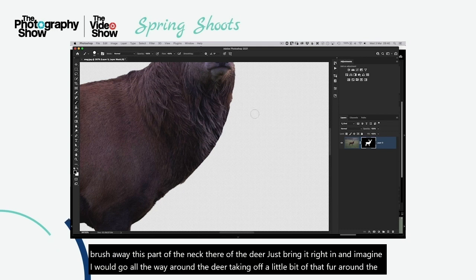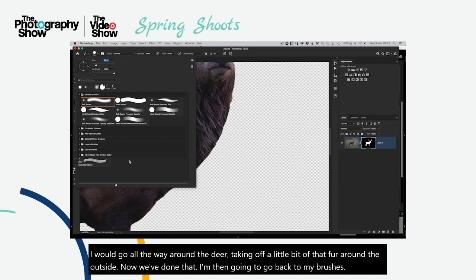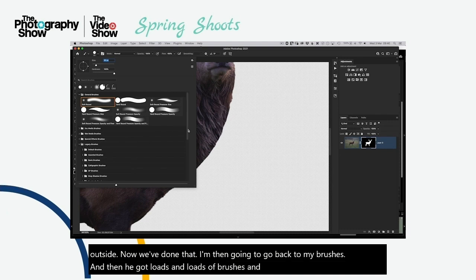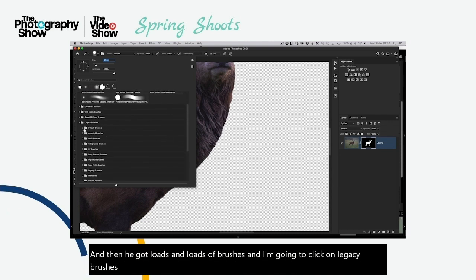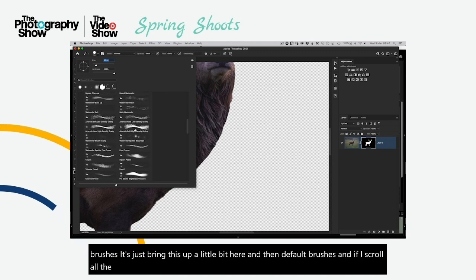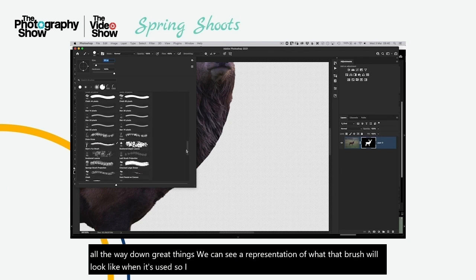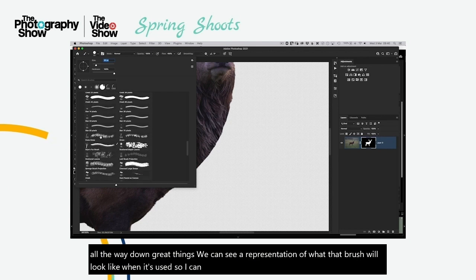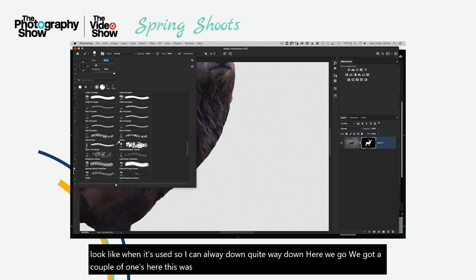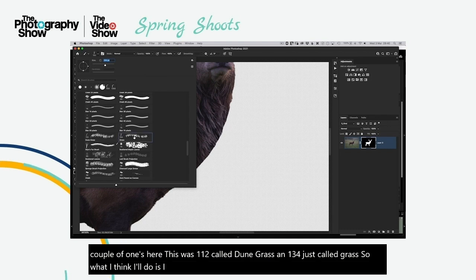Now I'm going to go to my brushes and click on Legacy Brushes, then Default Brushes. Scrolling all the way down, we can see a representation of what each brush will look like. There are a couple of useful ones: brush 112 called Dune Grass, and brush 134 just called Grass. I'll click on 134 to make it the active brush.